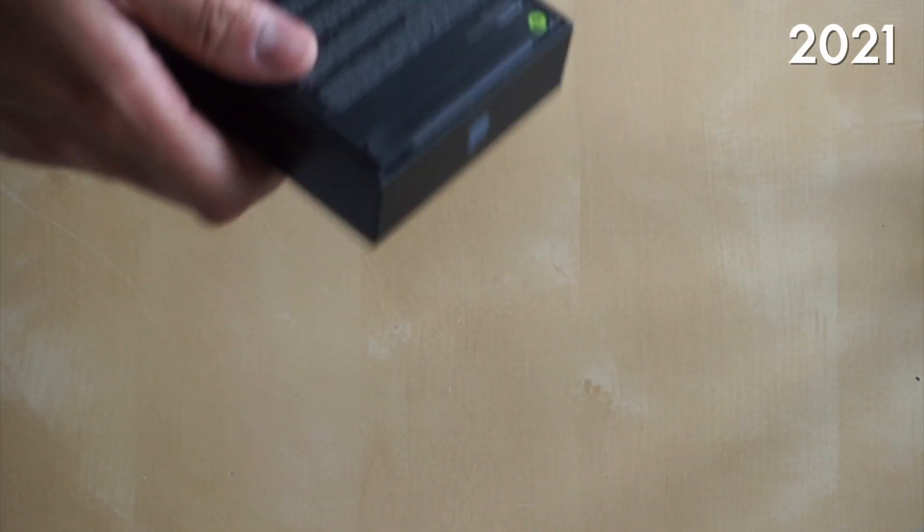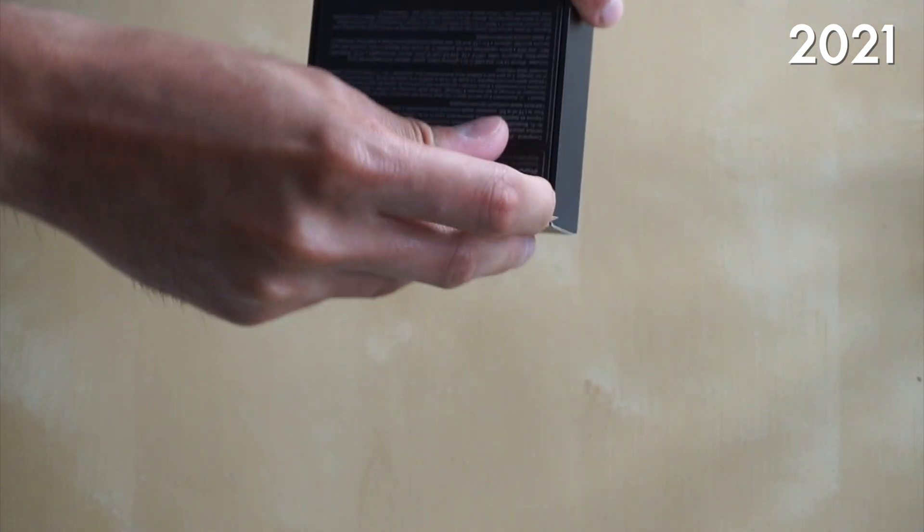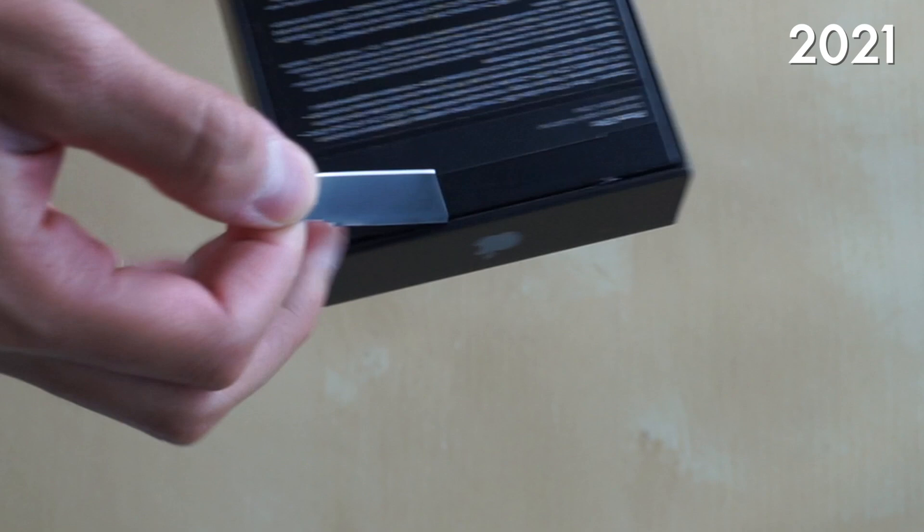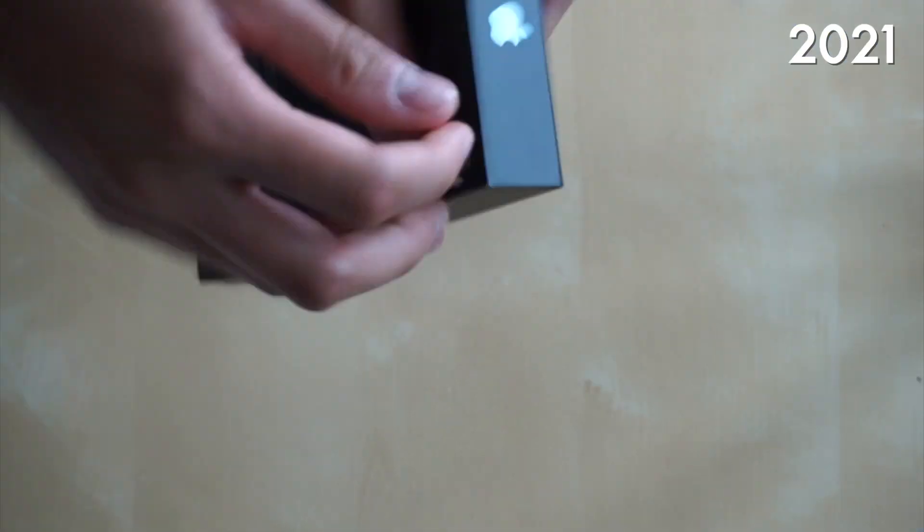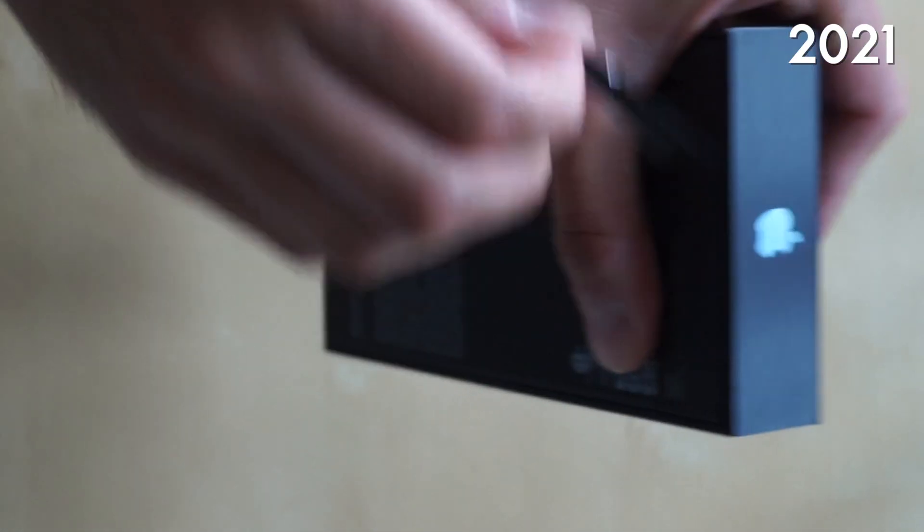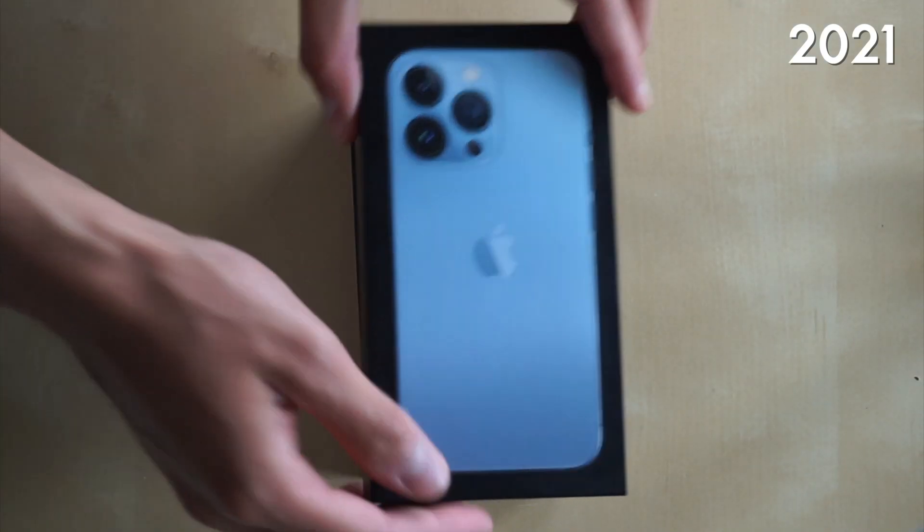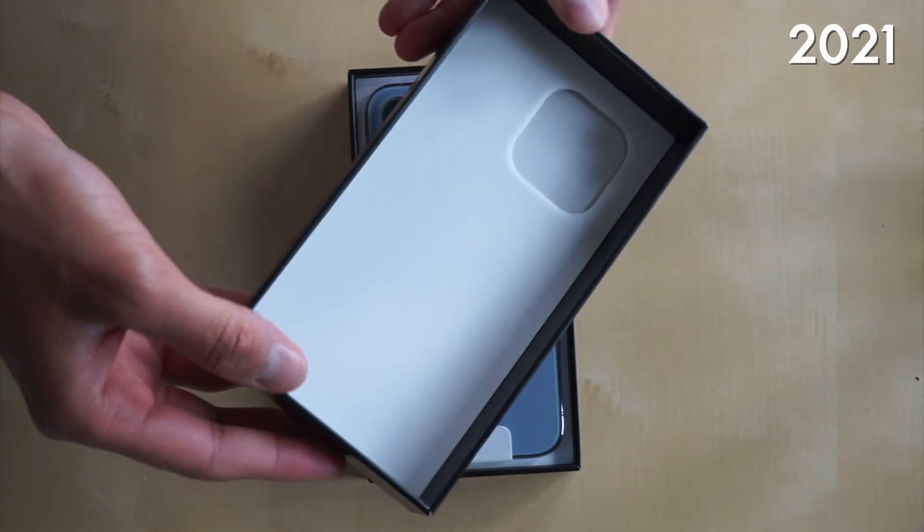And now let's take a look at Apple's most recent phone, the iPhone 13 Pro. Now this phone doesn't have any plastic wrap like the iPhone 12 did and it's probably a lot more environmentally friendly just because there's only two pull tabs now. But the phone itself, it's the first thing that we see.